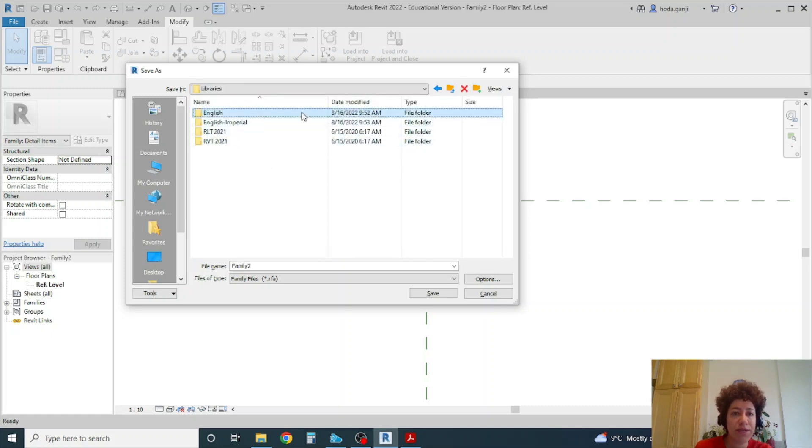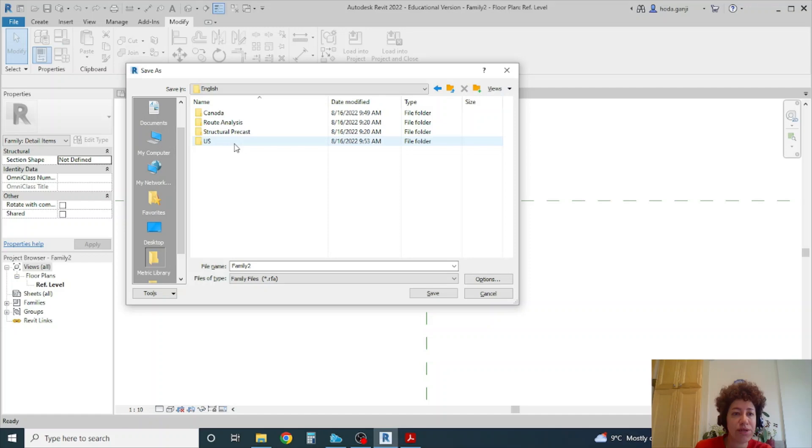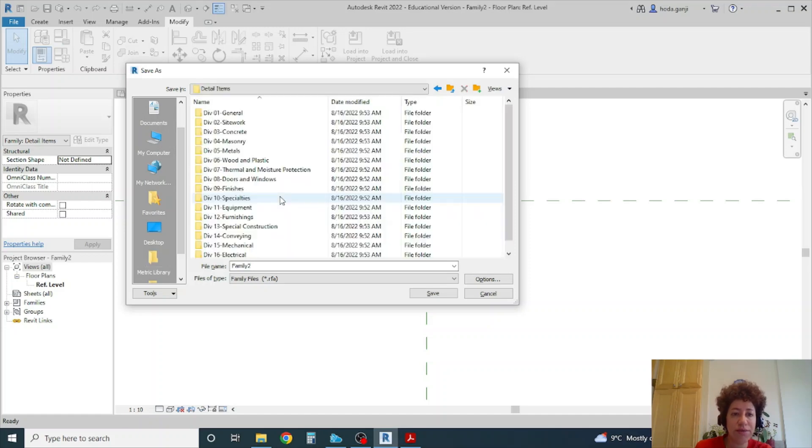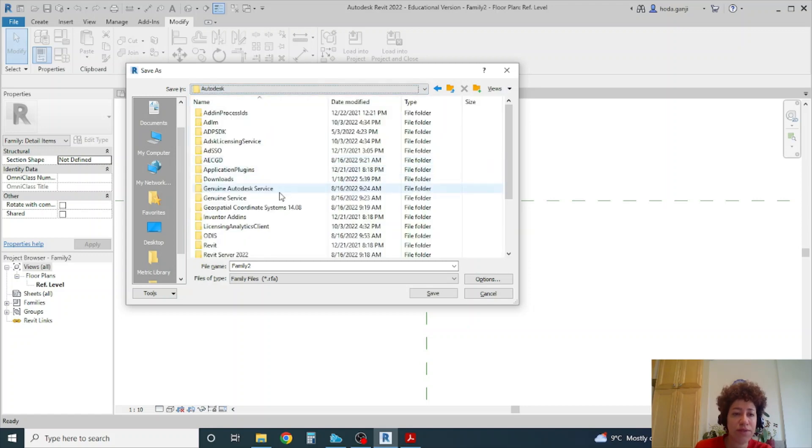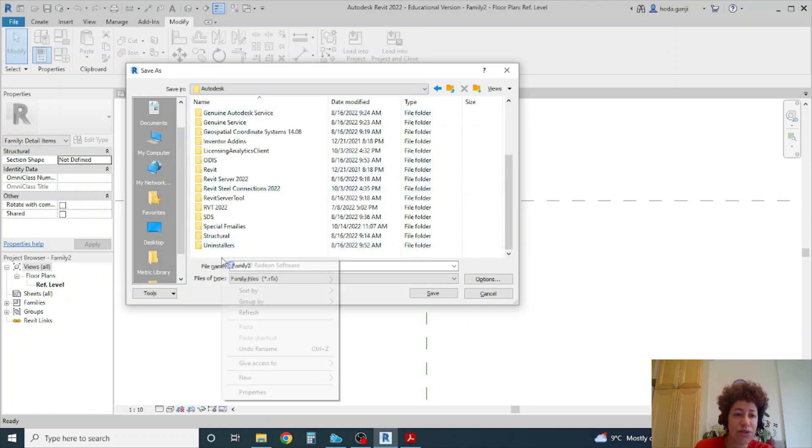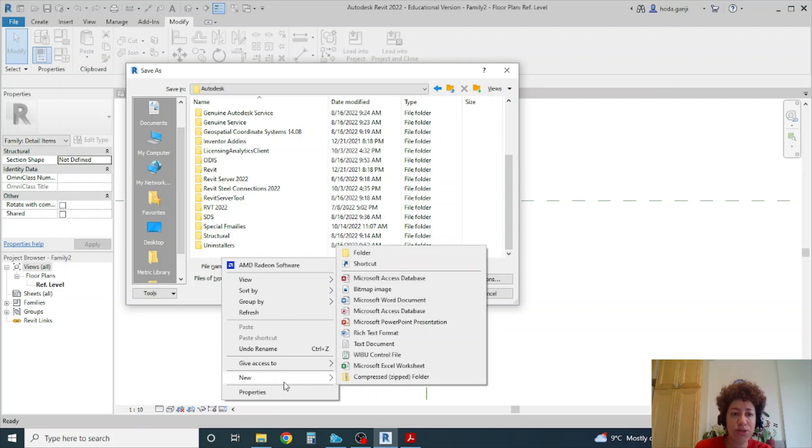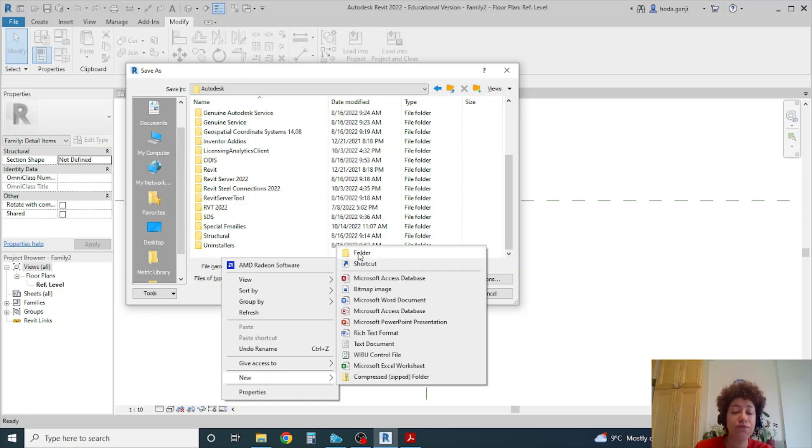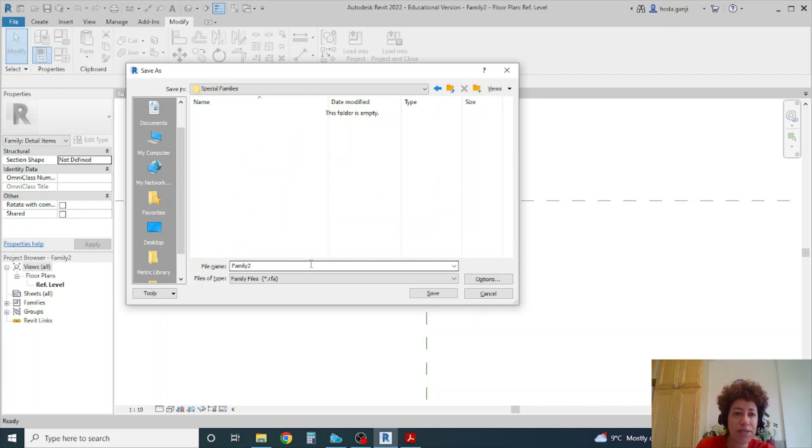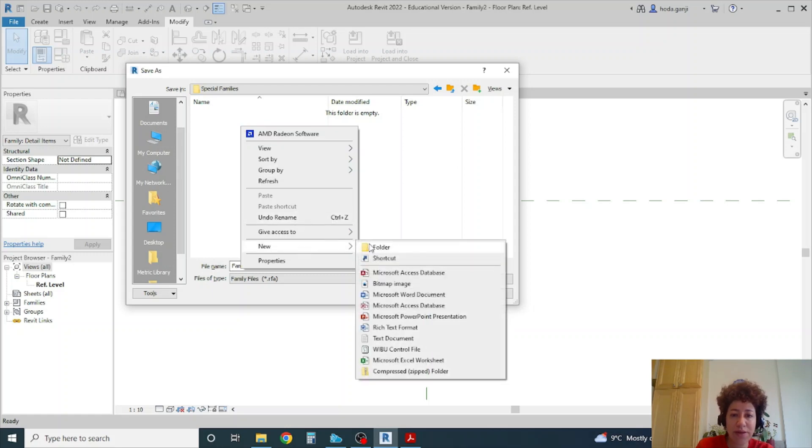For me it's English and here under detail items. So maybe instead of this location I will go to my Autodesk folder and I want to create a folder here so if I change my Revit version this new family it's not in that specific Revit version folder.